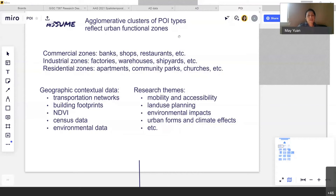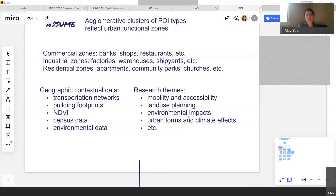In the literature, people are using POIs alongside transportation networks, building footprints, NDVI, to look at human mobility and accessibility within each area, environmental impacts of different transportation activities, urban forms, and climate change — examining how POIs combined with transportation, NDVI, and census data imply urban form and human activities.